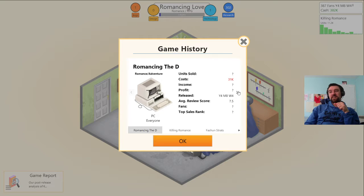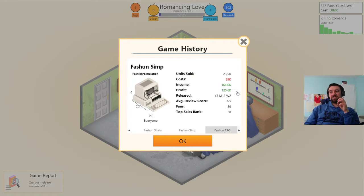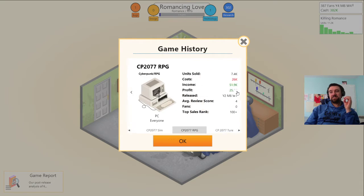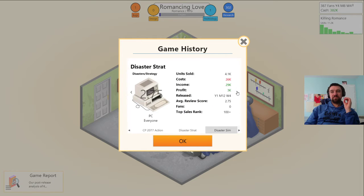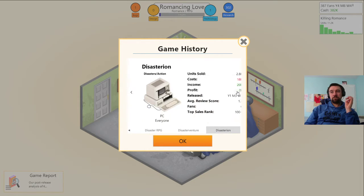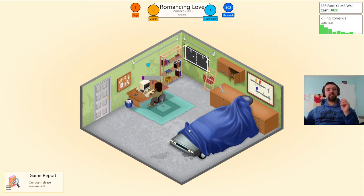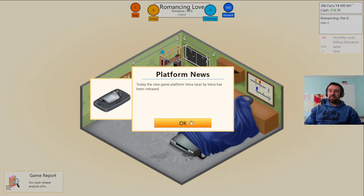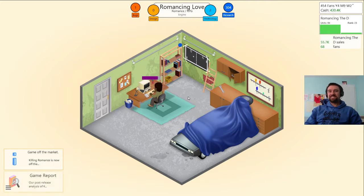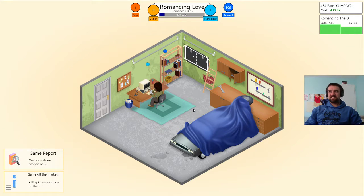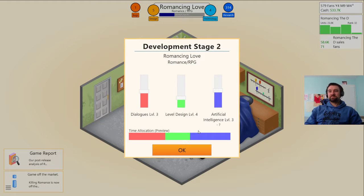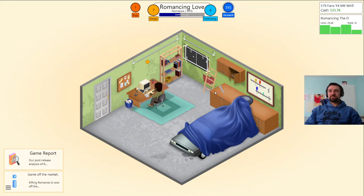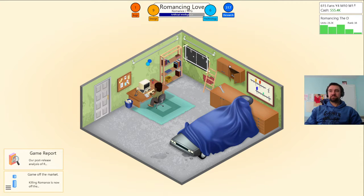Seven and a half. Officially my best game is romancing the D. First it was the simps and now it's the D.